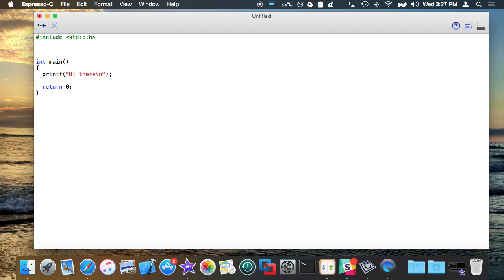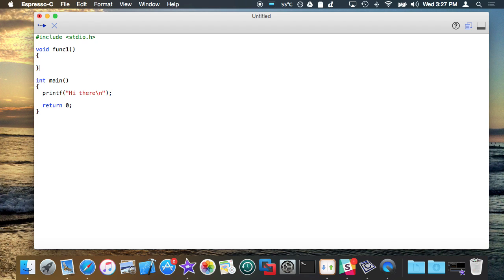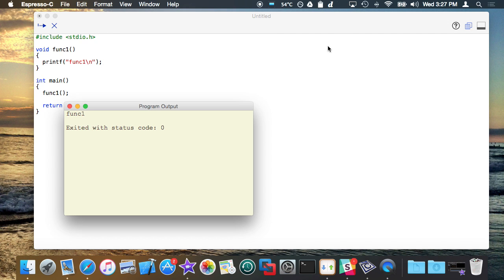As you guys know, you can declare functions all you want at the top of a file or in a header file and then call them. So I'm just going to go ahead and make a function here and give it the name func1. So there's a function.